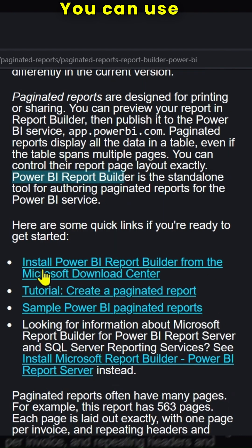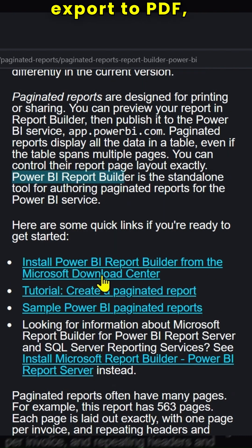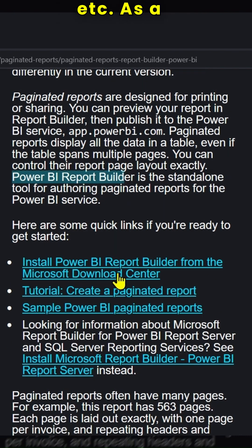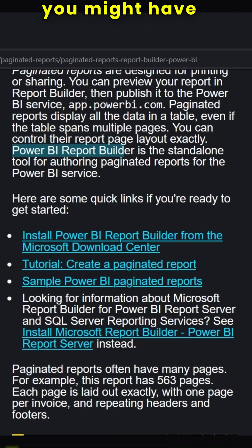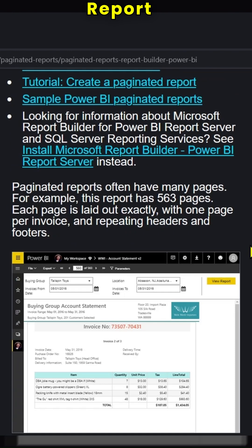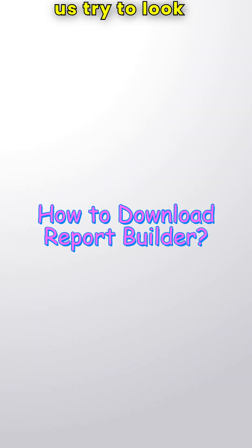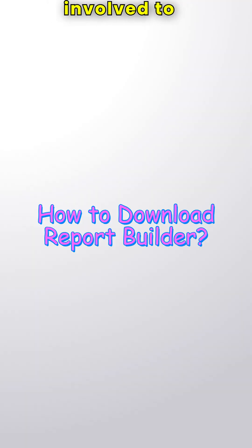You can use parameters, print or export to PDF, Word, Excel, etc. As a first step, you might have to install Power BI Report Builder.